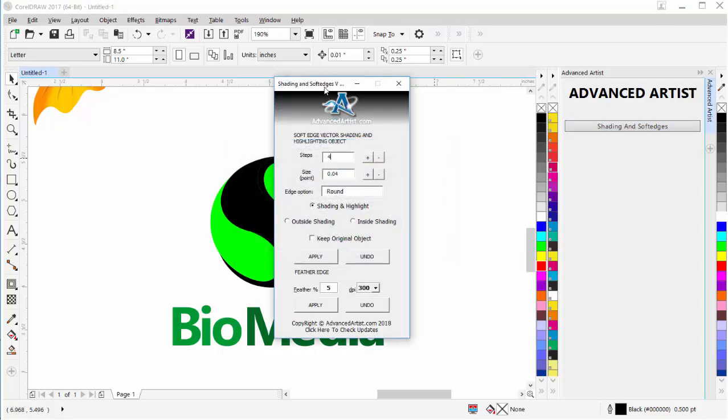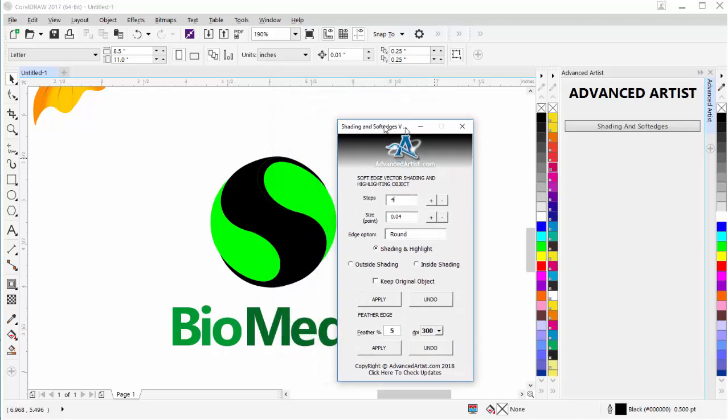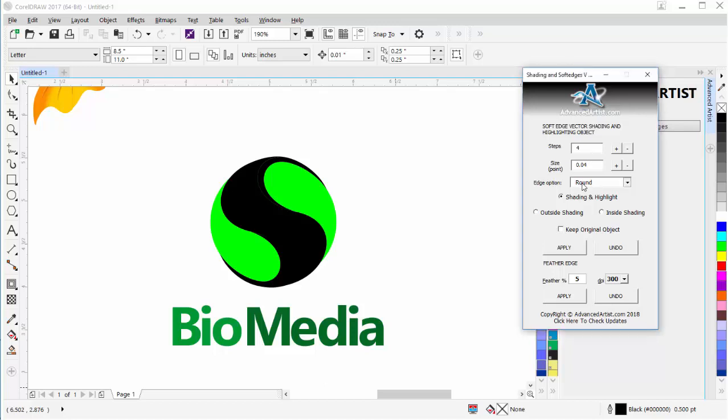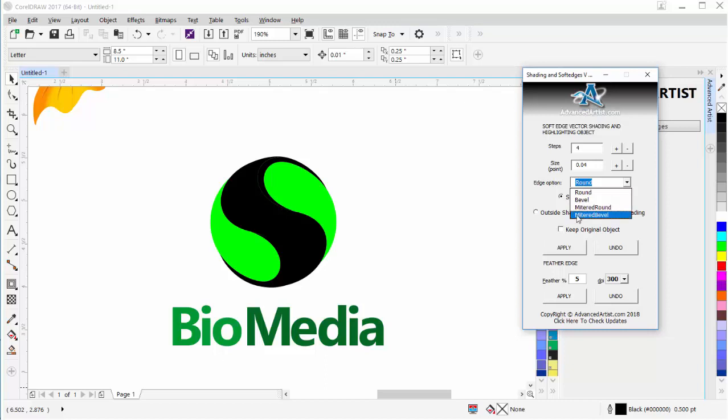Yes, I've got the latest version, and here we can see that left-click, hold down title bar, and I can move that. I have some options here. I have steps, or the number of steps that I will use to create my shading or highlighting object. I also can select a point size. I can adjust this with the plus or minus keys, or by entering a numerical value. I have the edge options for my shading objects, which I have round, bevel, metered round, and metered bevel. I have a shading and highlighting object option, outside shading, inside shading, and the option to keep the original object. I have Apply and Undo.